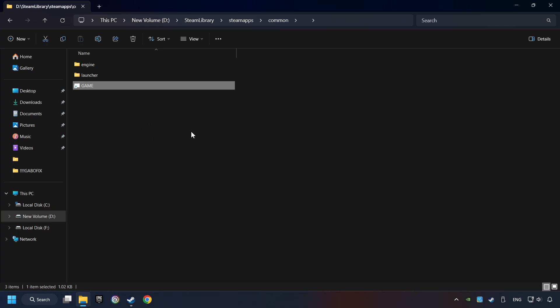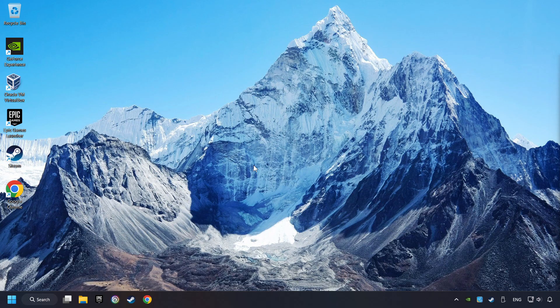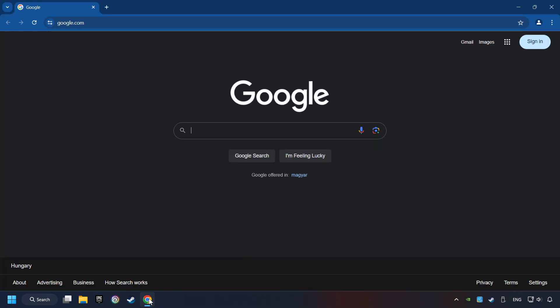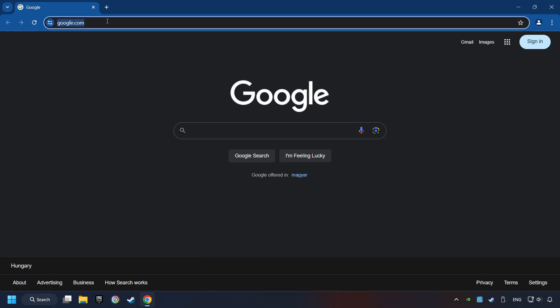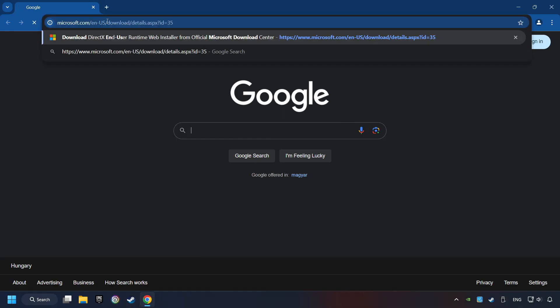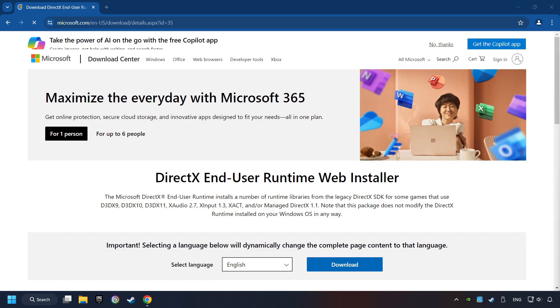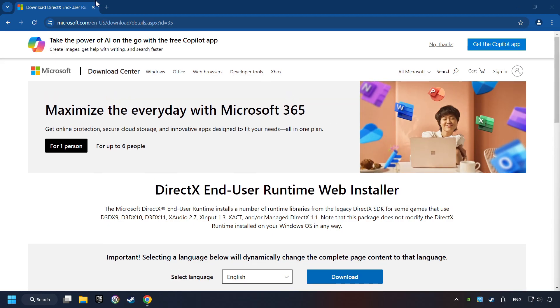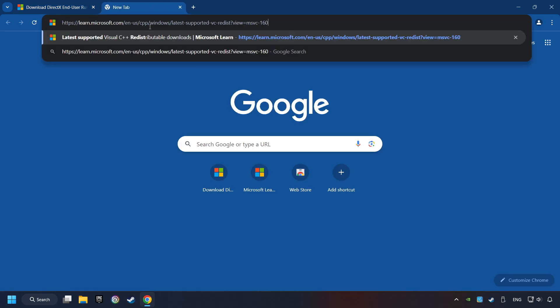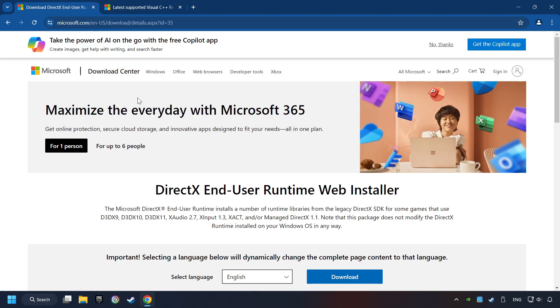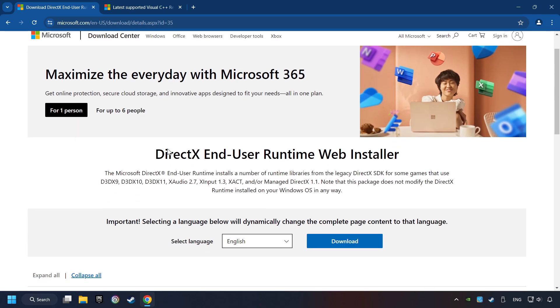And finally, you're ready to play the game. If that didn't work, open a web browser. Open up the two websites indicated in the description. On the first website, you can download DirectX.